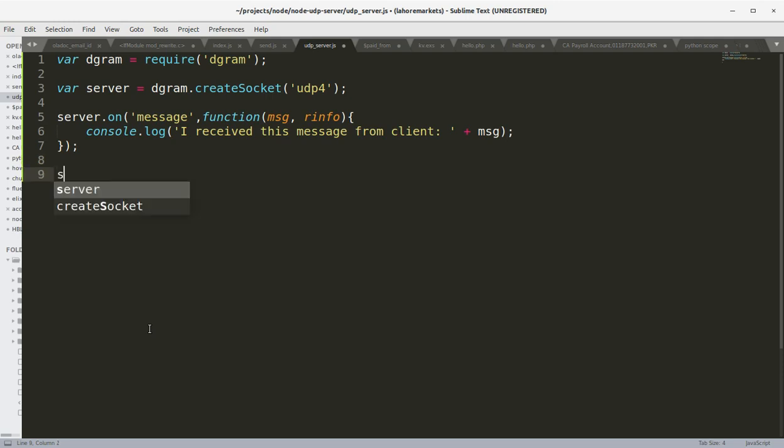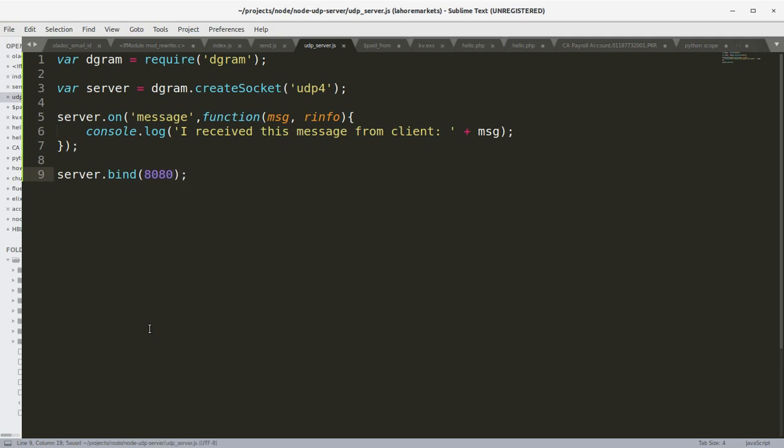Let's bind the server to port 8080. Save the file. This is our server code and our server is ready to run and start receiving messages from the clients.